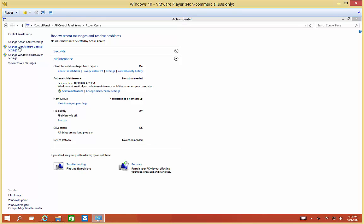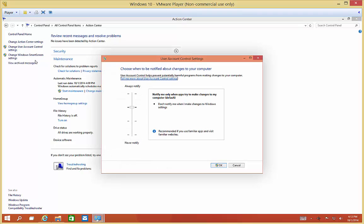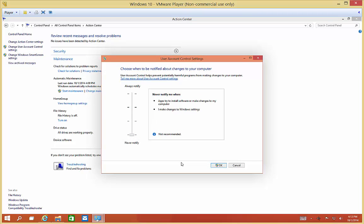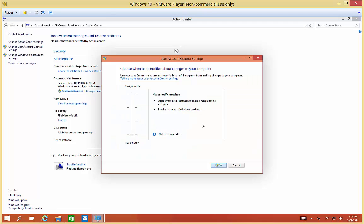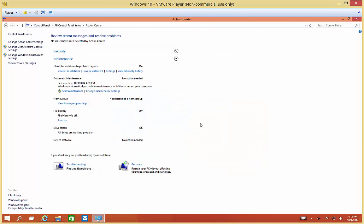Now, if you want to change the User Account Control settings so you never get prompted, you can scroll down to the bottom. But when you do, you will have to click Yes, of course. And now, anytime you want to make a change, it will no longer prompt you for administrative approval.